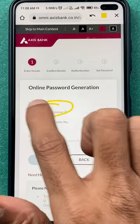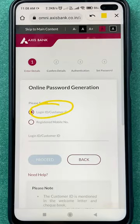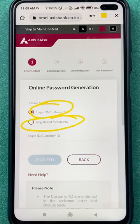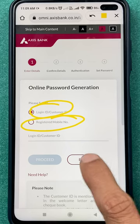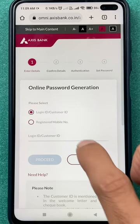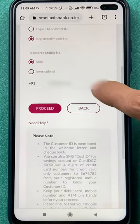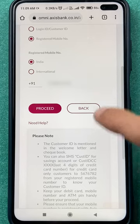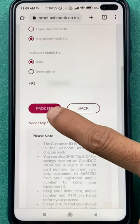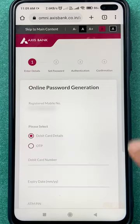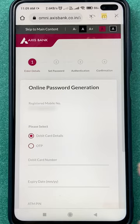On the next page, you can select Login ID or Customer ID to reset the password, or you can use your registered mobile number — whichever option you prefer. In my case, I'm going to go with the registered mobile number. I've entered the mobile number, and after entering it, tap on the Proceed option.